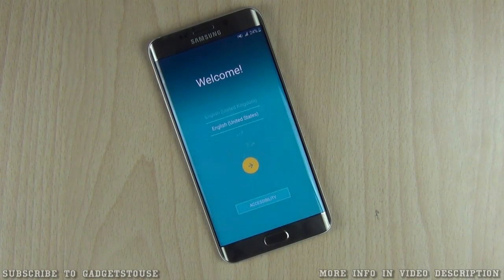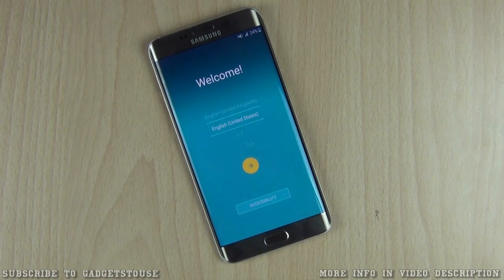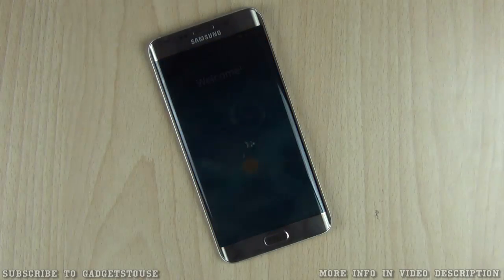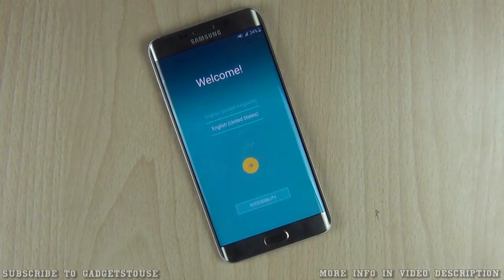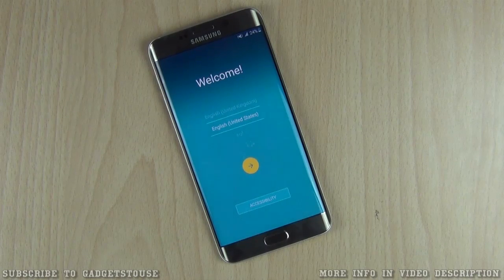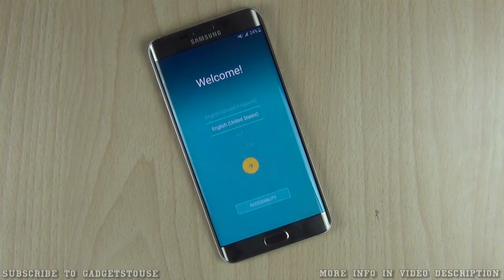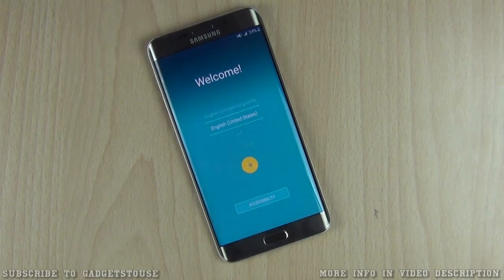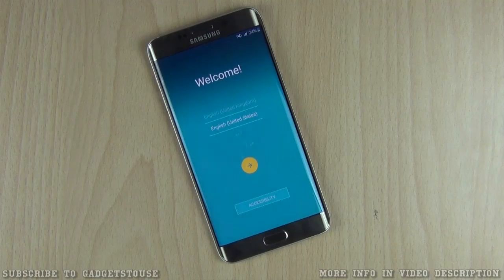Hey guys, this is Abhishek from Gadgetsuse.com and today we are going to tell you some tips you can use when you set up your Android phone — whether it's your first, second, or third. These things will help you avoid extra data usage on your Google account and get the phone configured the way you want. We have the Samsung Galaxy Edge Plus in front of the camera and we are going to do the setup on this phone.